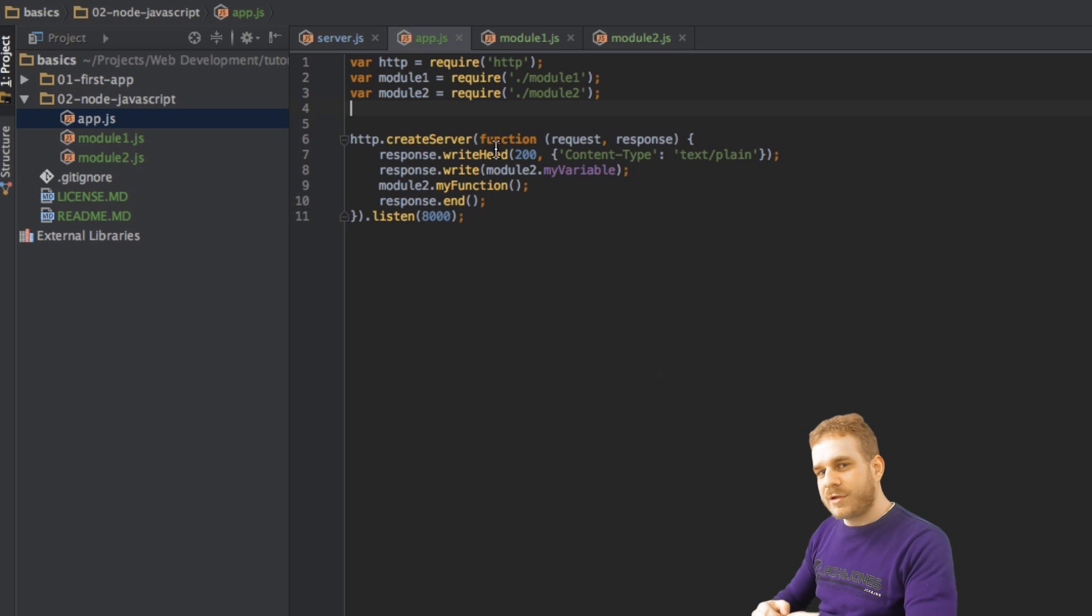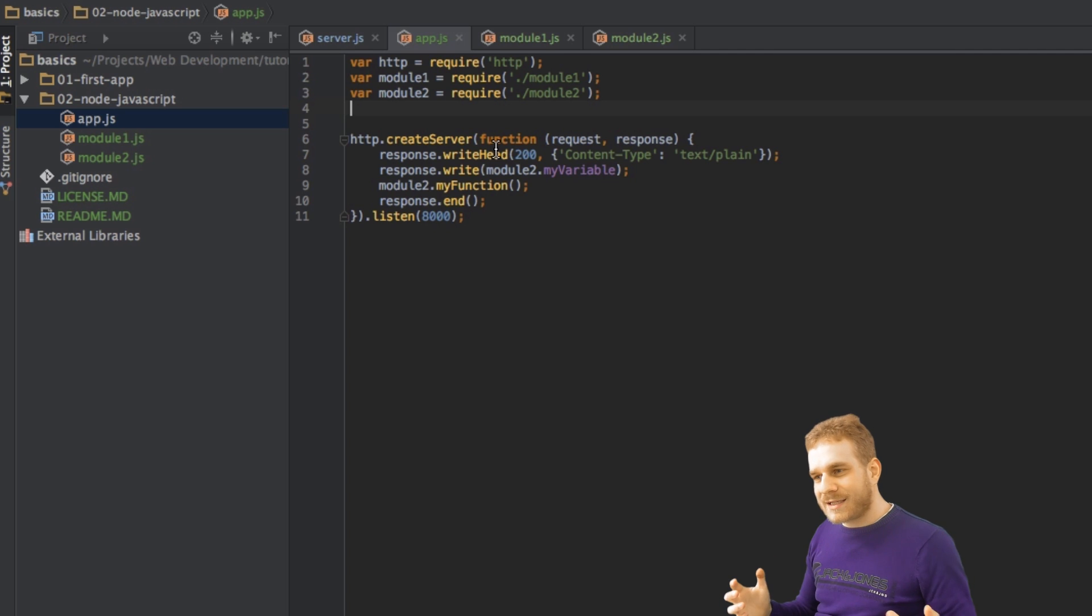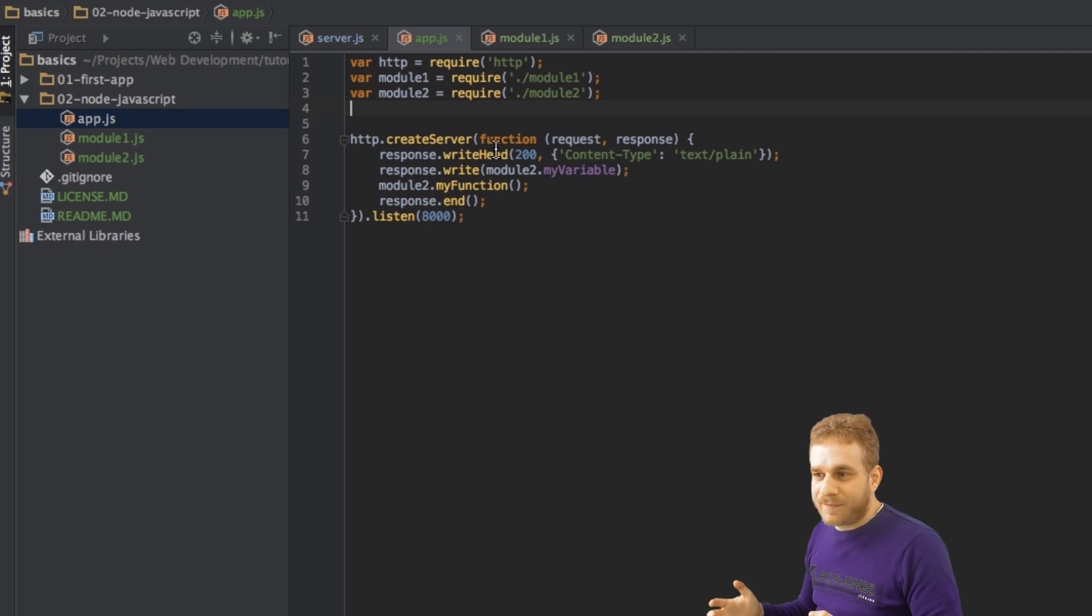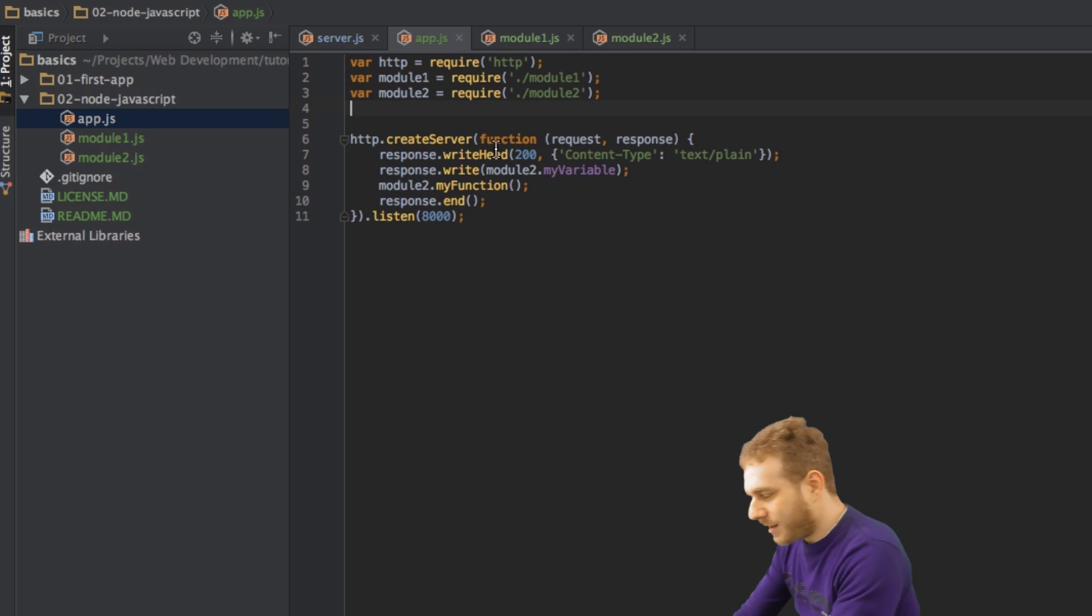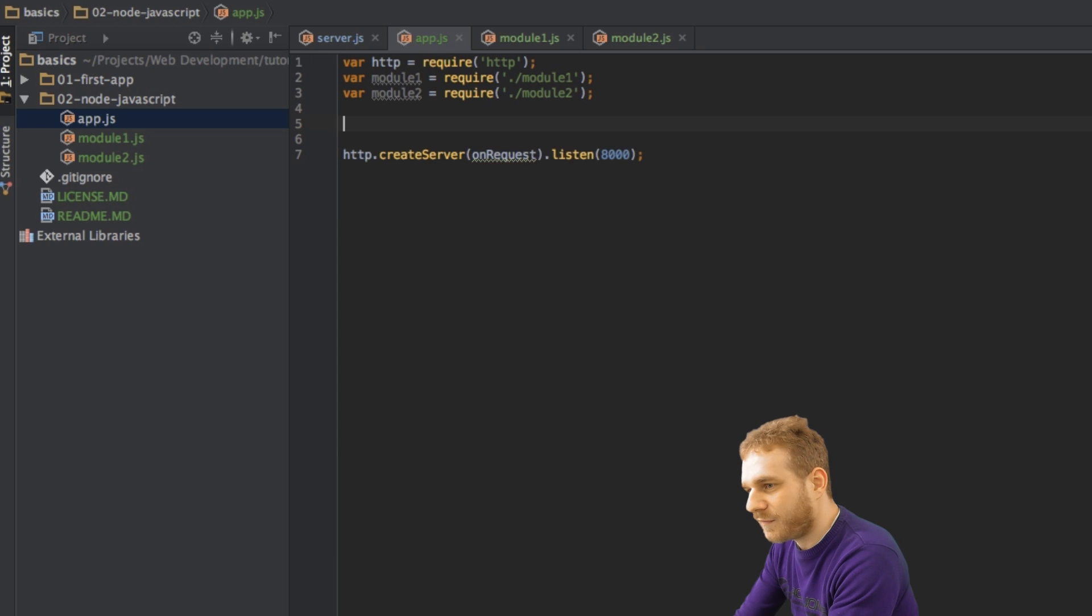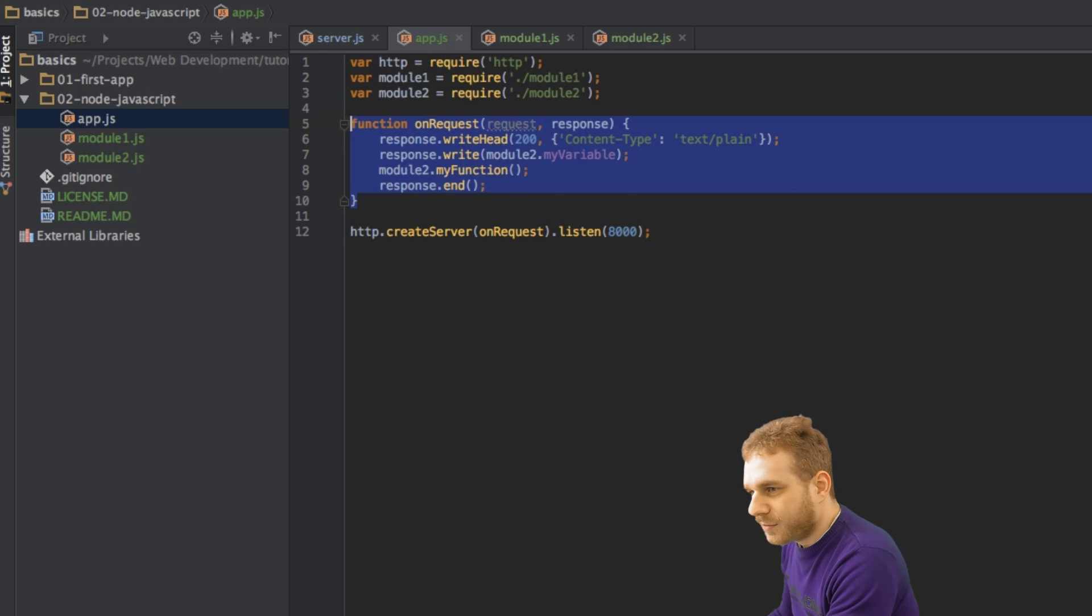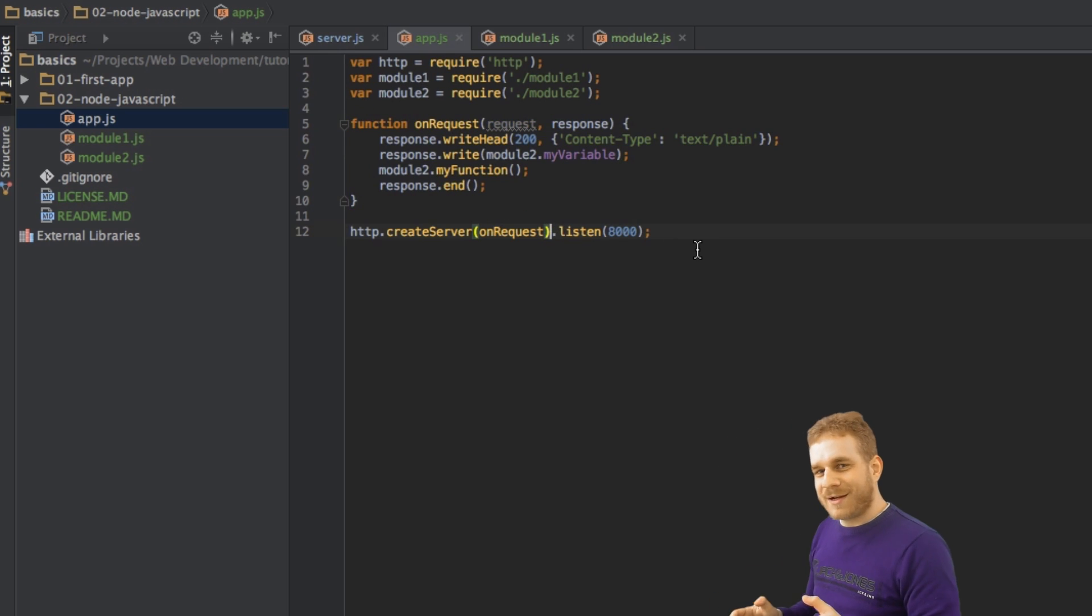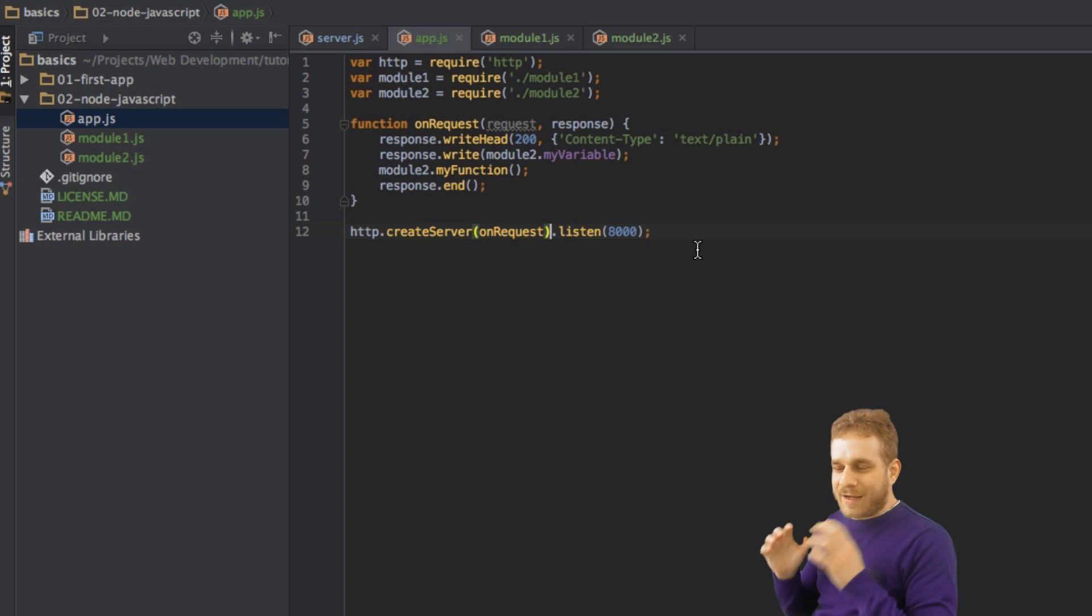But in this case, it might be good to do it this way. But I think it's a little bit easier to read if I outsource this function. So I'll leave it this way.